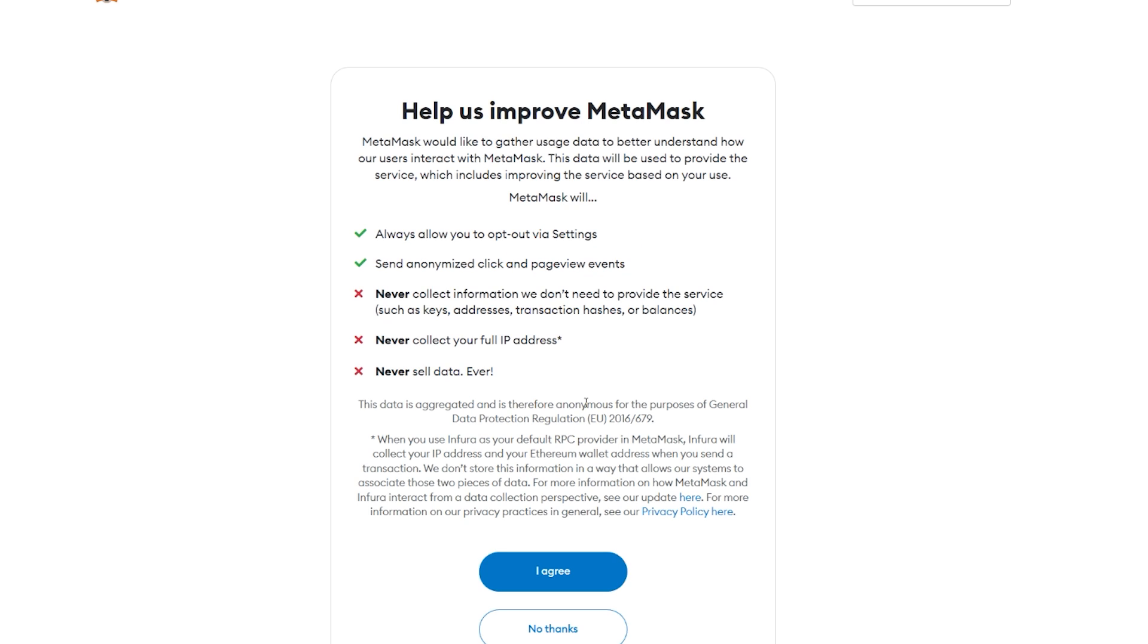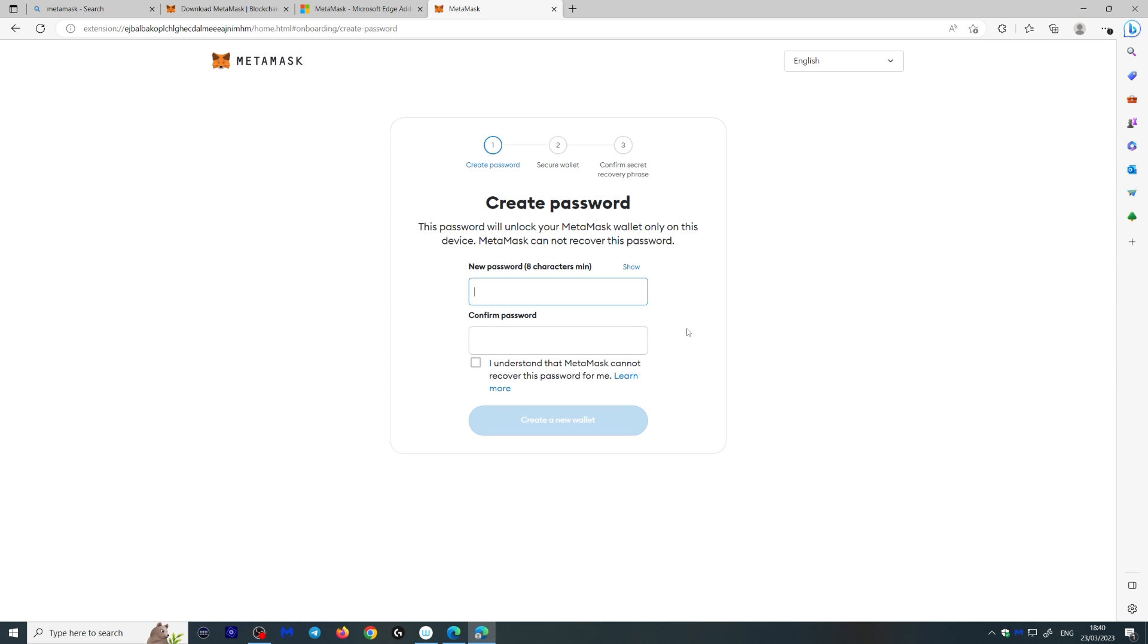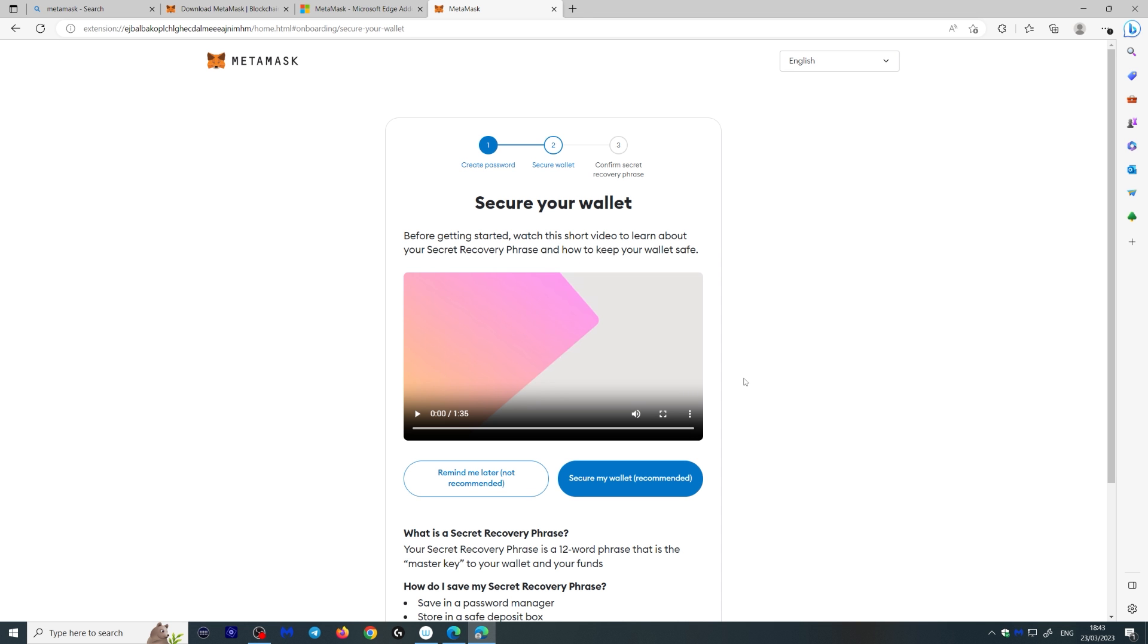You create a new wallet here. You can agree or say no thanks to this. And what you want to do is write a password.